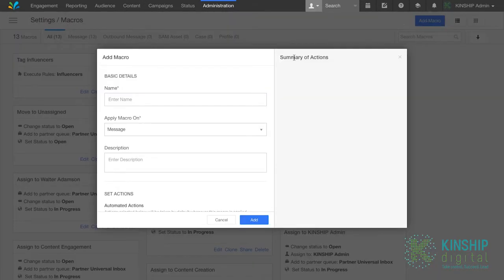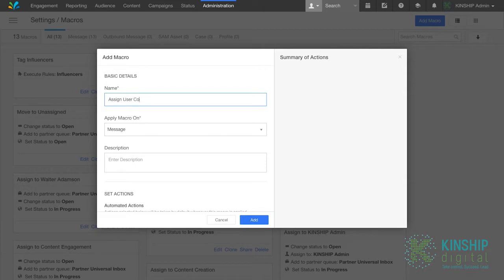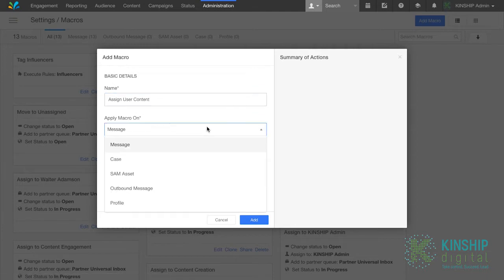Give your macro a name. For us it will be assign user content. Now select what you'd like to apply your macro on. Here's a list of options, and for us we'll be applying it on a message.